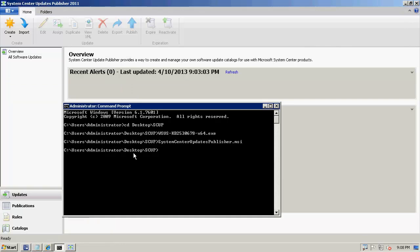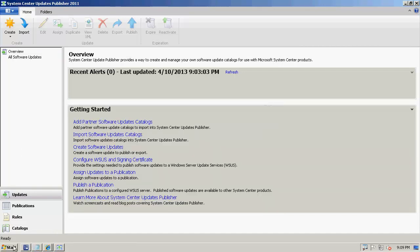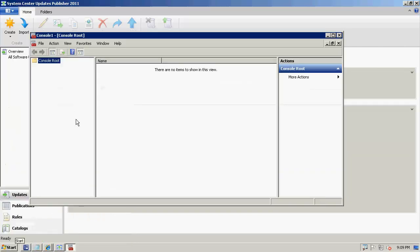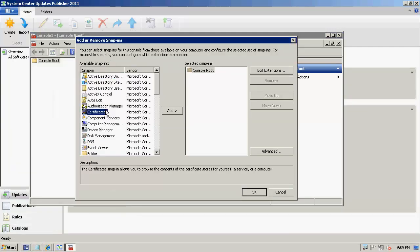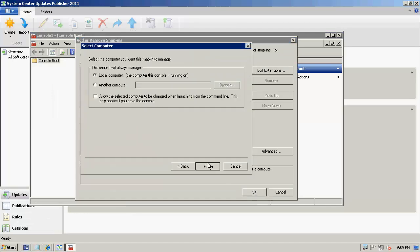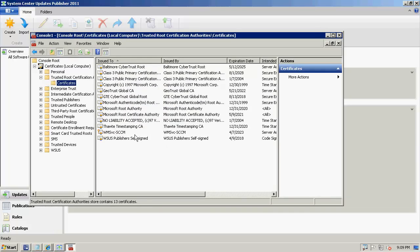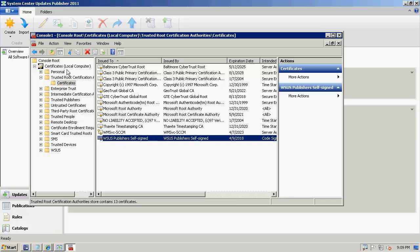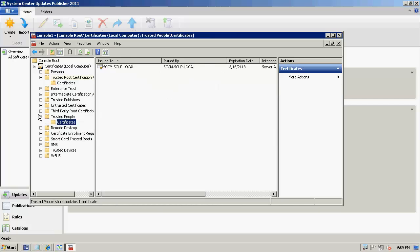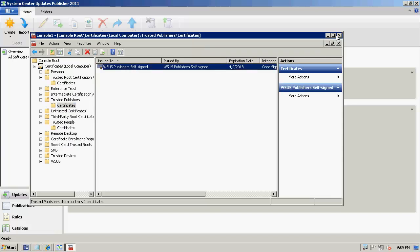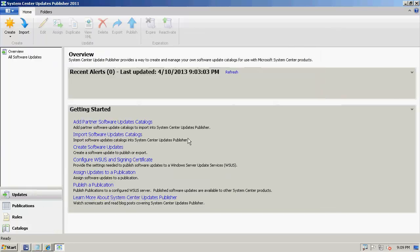On this server I'm going to run a group policy update. Now I'll open another MMC snap-in, load the certificates for the computer account, and verify our certificates came down via group policy. We can see our certificates are here under Trusted Root Certification Authorities and also under Trusted Publishers — right there. Good, they're imported.